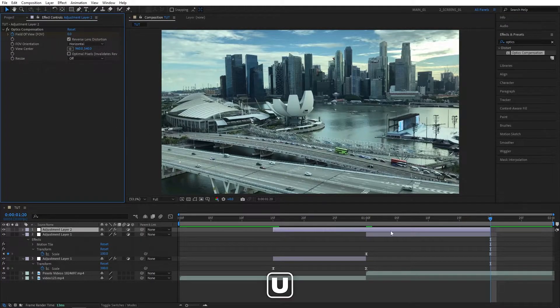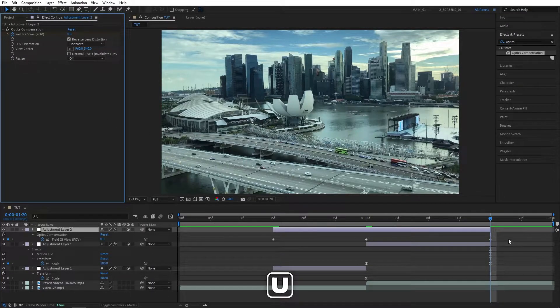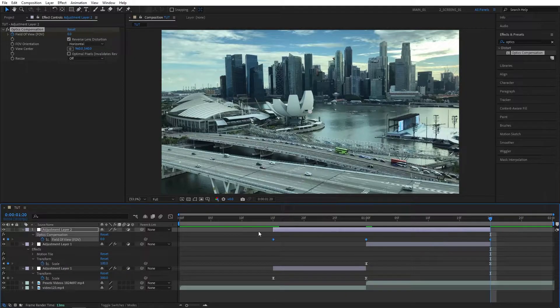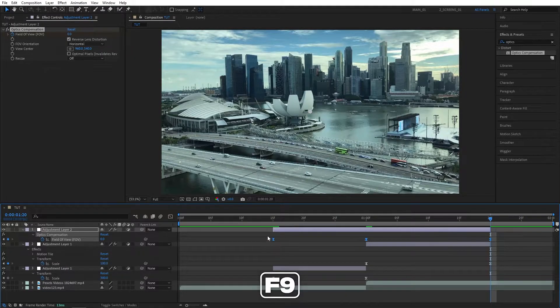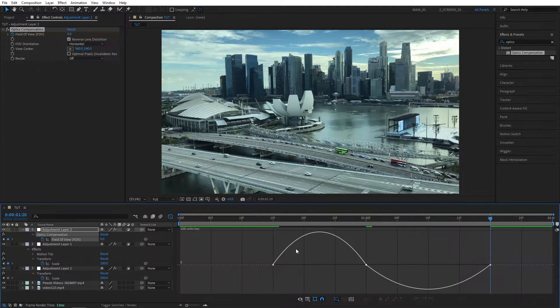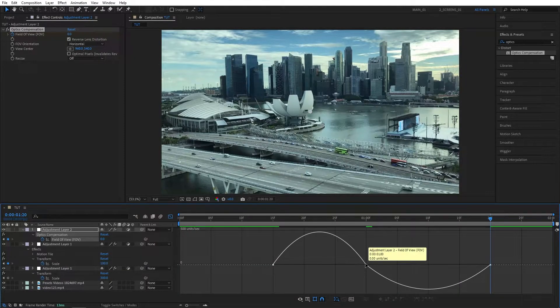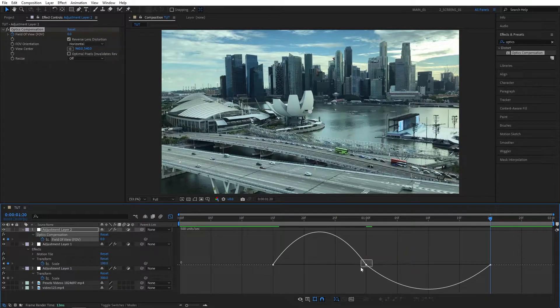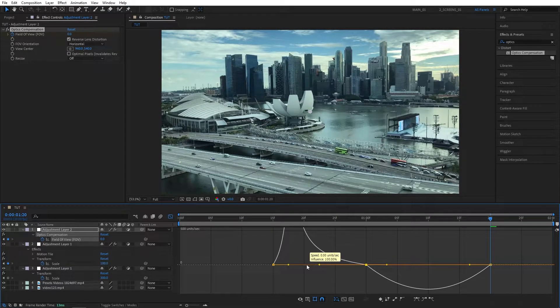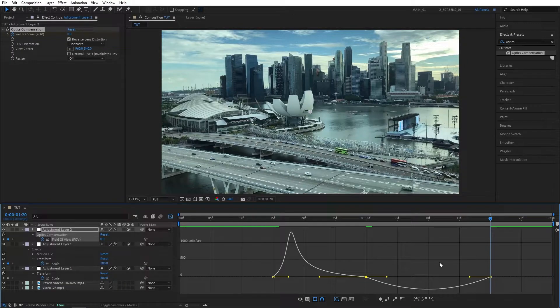Then press U on the keyboard to see the keyframes. Select them all, press F9 to easy ease them. Then go to the Graph Editor. And here select the second point, just like I am, and drag the handle to the left all the way. And your graph should look like this.